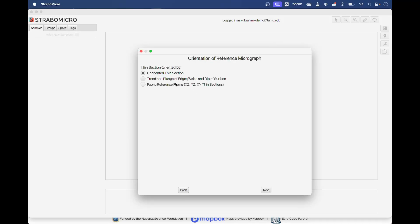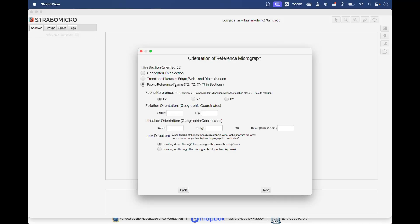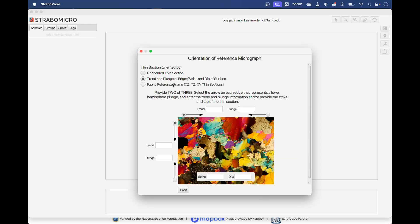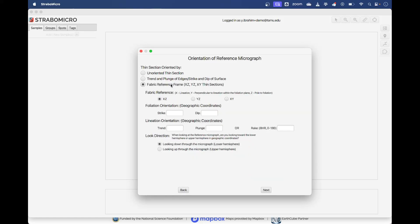Here we can put in some notes. Now it asks about the orientation. If it is oriented you can either use the trend and plunge of the two edges here and the strike and dips of the surface, or you can go fabric reference frame. In my case it's an XZ cross section. I can fill in a strike and dip.